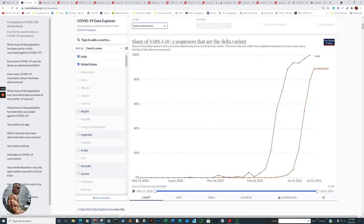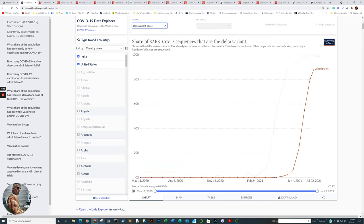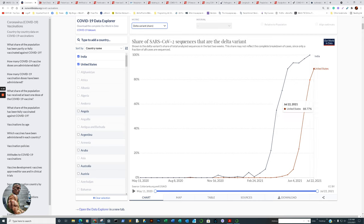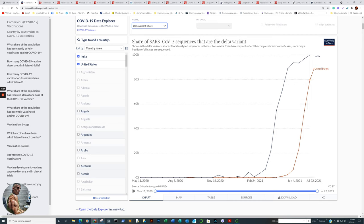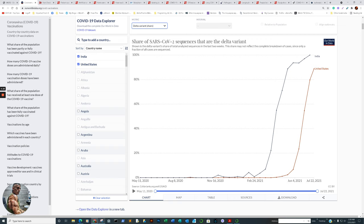The share of SARS-CoV-2 sequences that are Delta variant. We are looking at India and the United States. So there you have India. India is at now 100%. If we follow the x-axis a little further in the United States, 88.77%. So exactly in at least the case of India, how much impact has it had in India in a negative context? Let us begin.